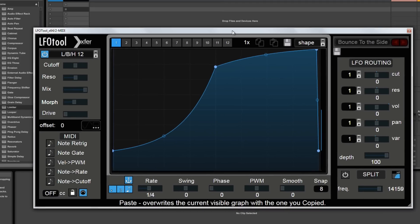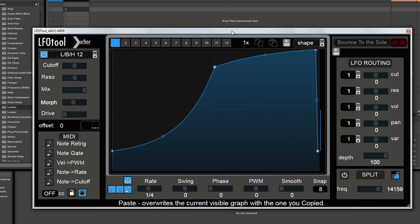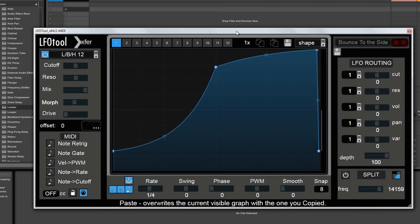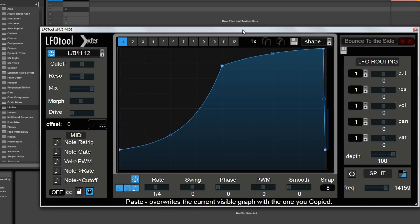So those are the basic functions of LFO tool. In the next video we're going to take a look at the tools in practice with some audio in the background.